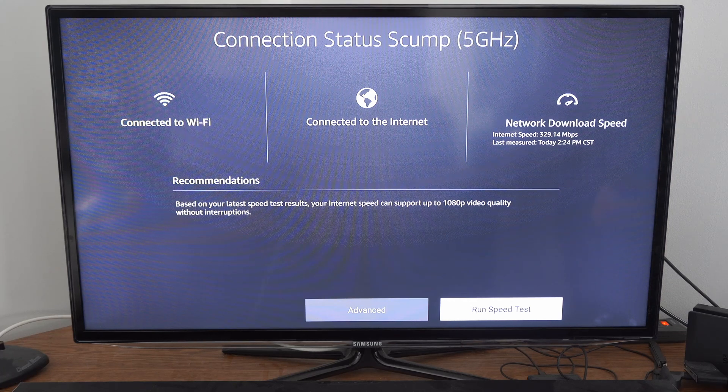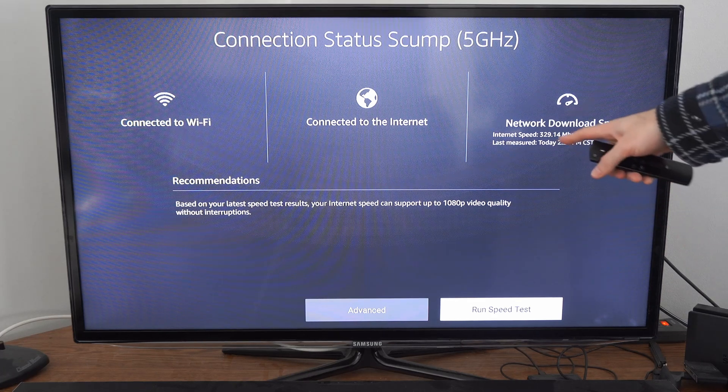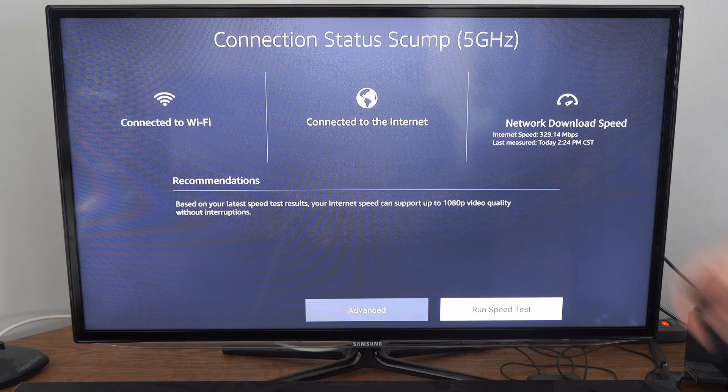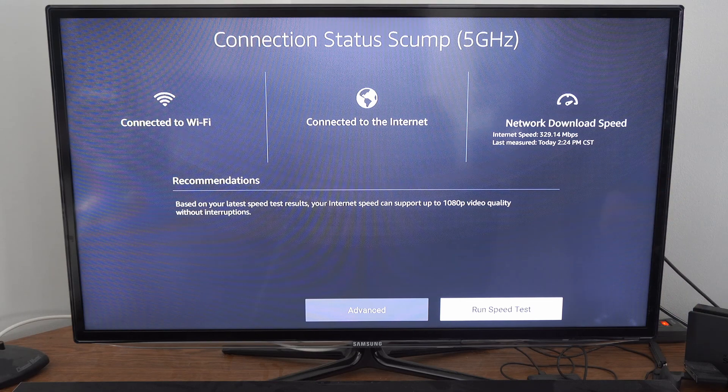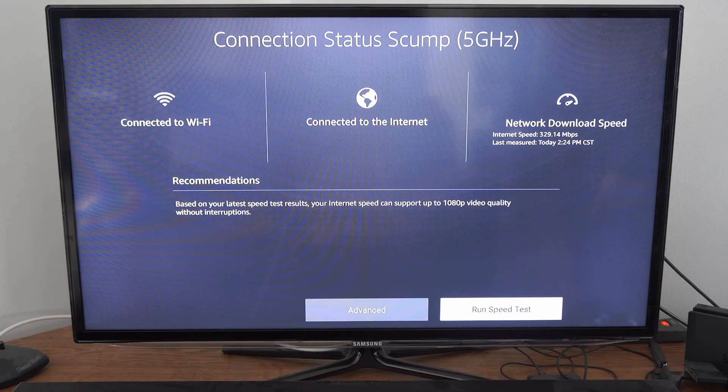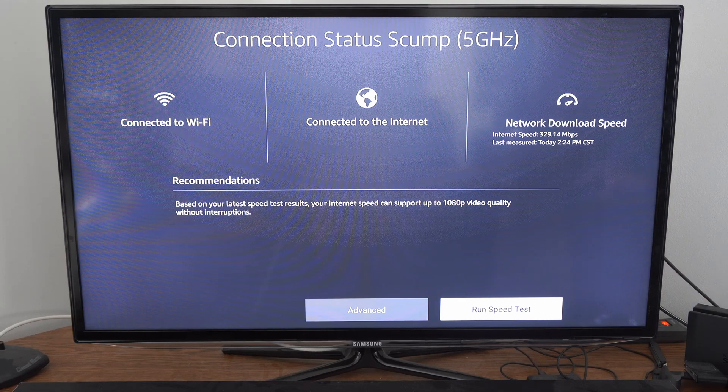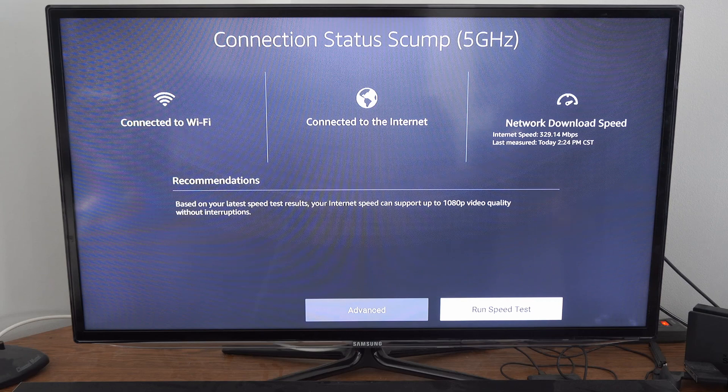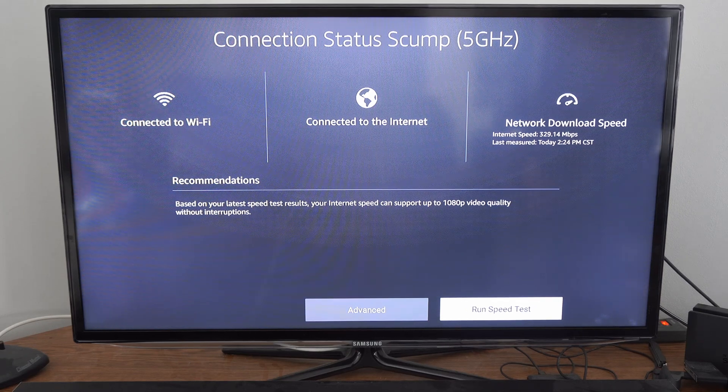It would probably go up to 4K, no problem. And it says I'm at 329.14 for my download speed. So it's very easy to test now on your Amazon Fire Stick.